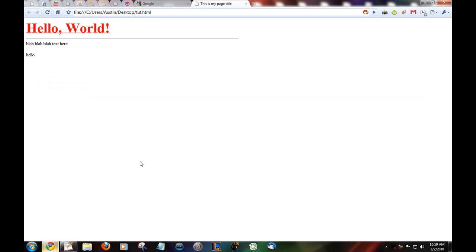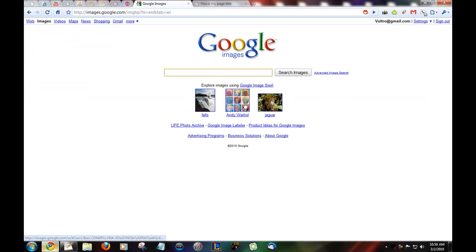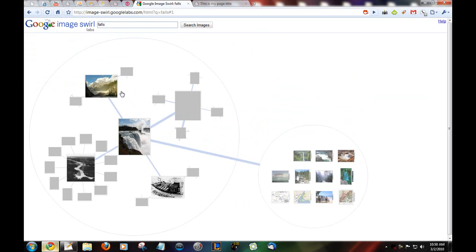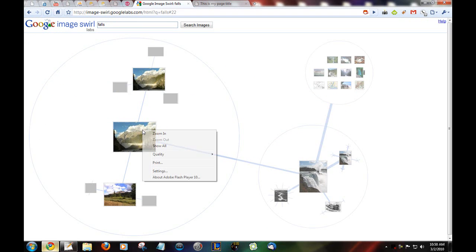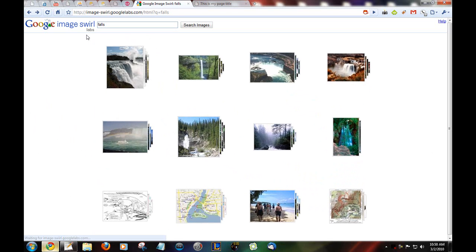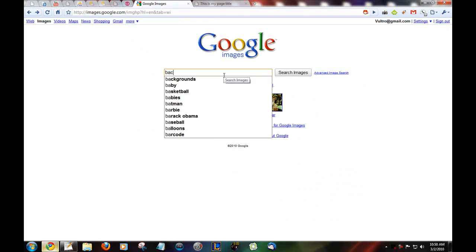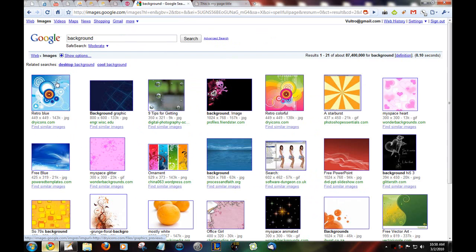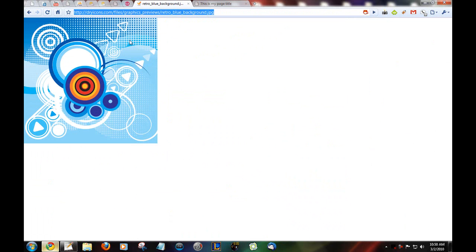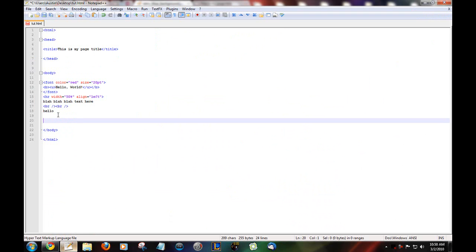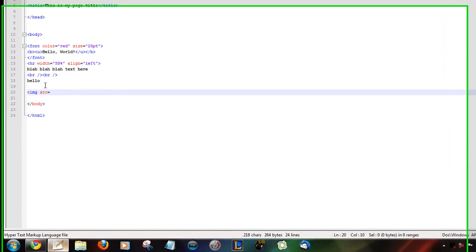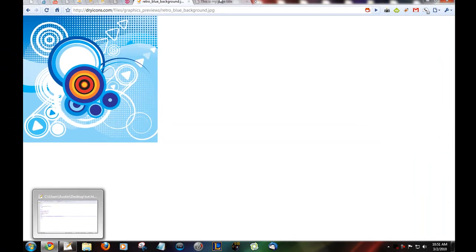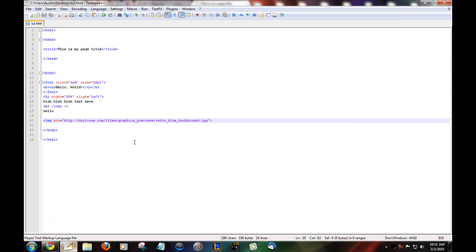Go to Google. Images. Just a random picture. Image swirl. Never seen that before. Okay. What the heck is this? Okay. Background. Oh well. Take the URL. Now you want to embed this image source equals. And it adds the image there.